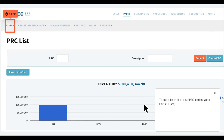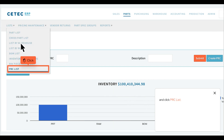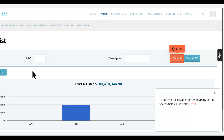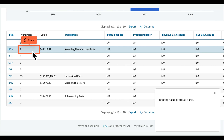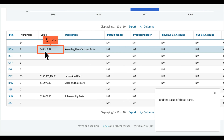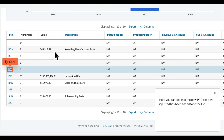To see a list of all of your PRC codes, go to Parts, Lists. To see the full list, don't enter anything in the search fields — just click Submit. The PRC list report shows you valuable information, like the number of parts to which each PRC code is assigned, and the value of those parts. Here you can see that the new PRC code we inputted has been added to the list.